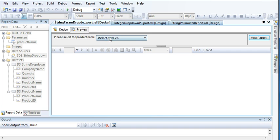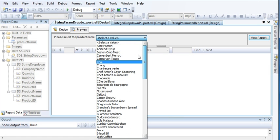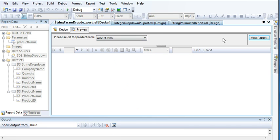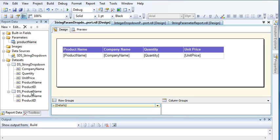Let's view the report. I can see all the product items in the drop-down. I select 'Alice Mutton' and click View Report — but I get an error: 'Cannot read the next data'. It's a data type issue.